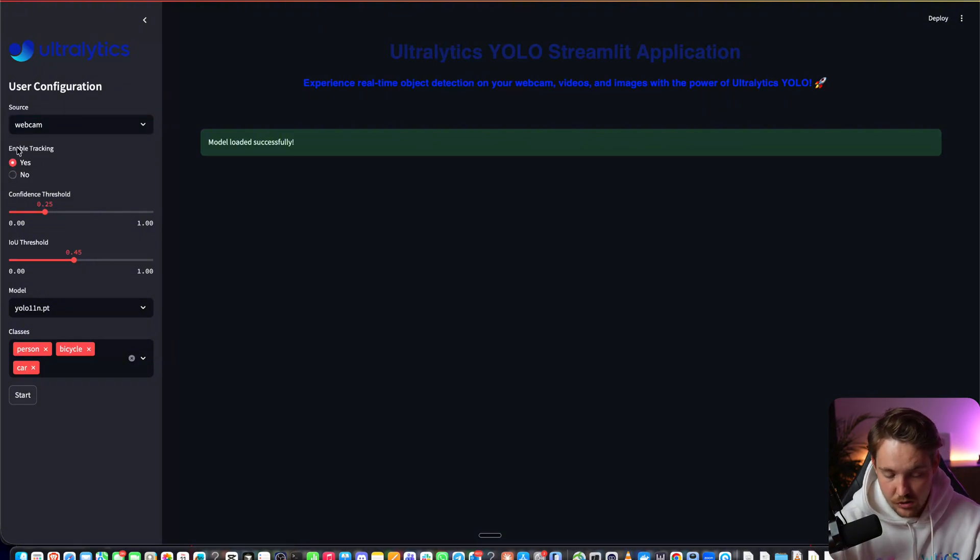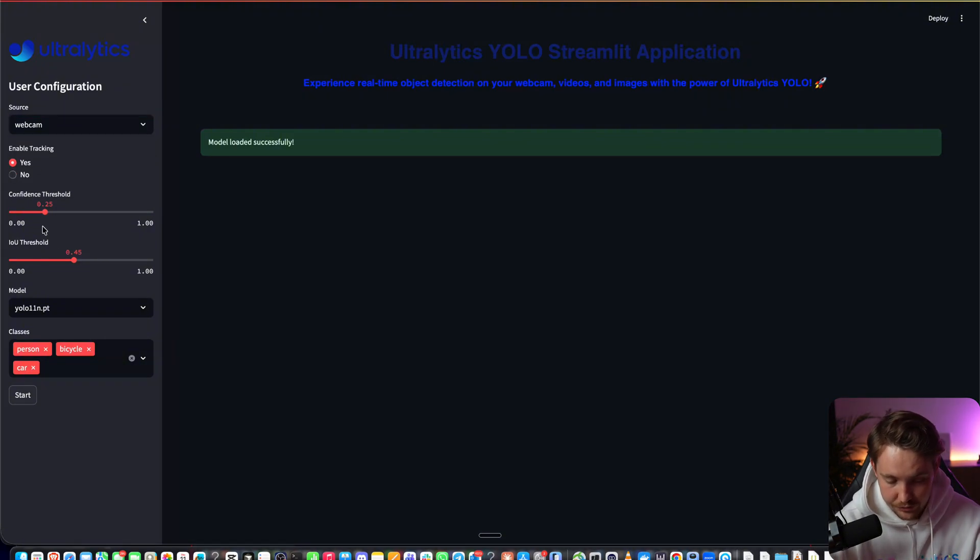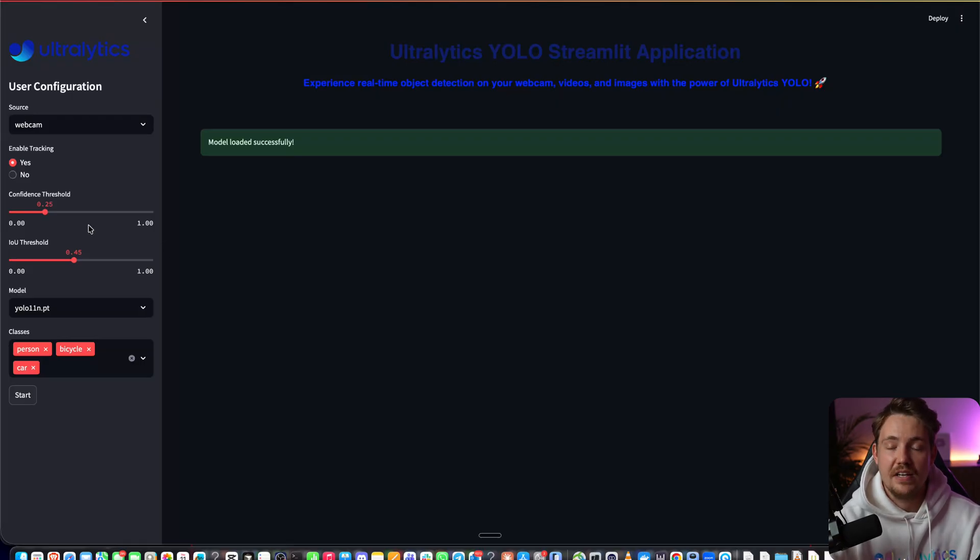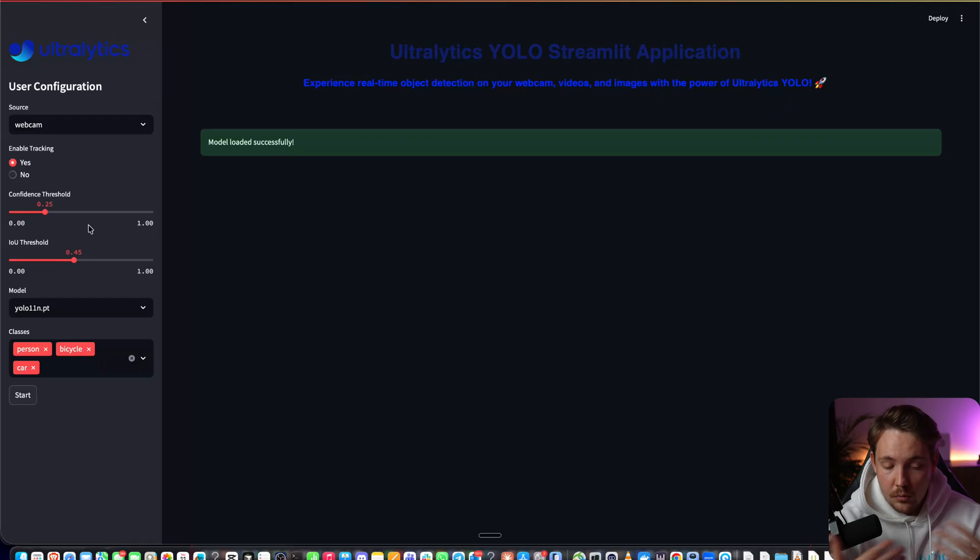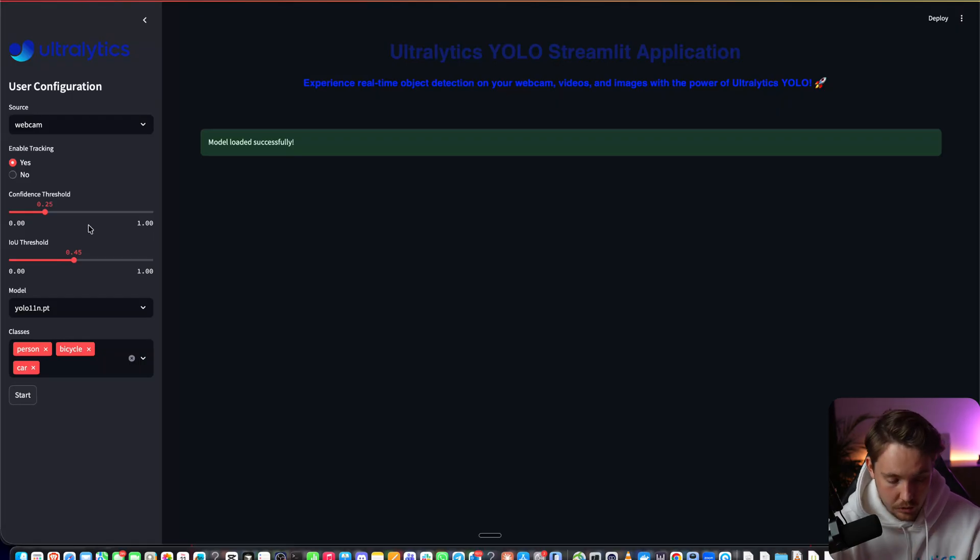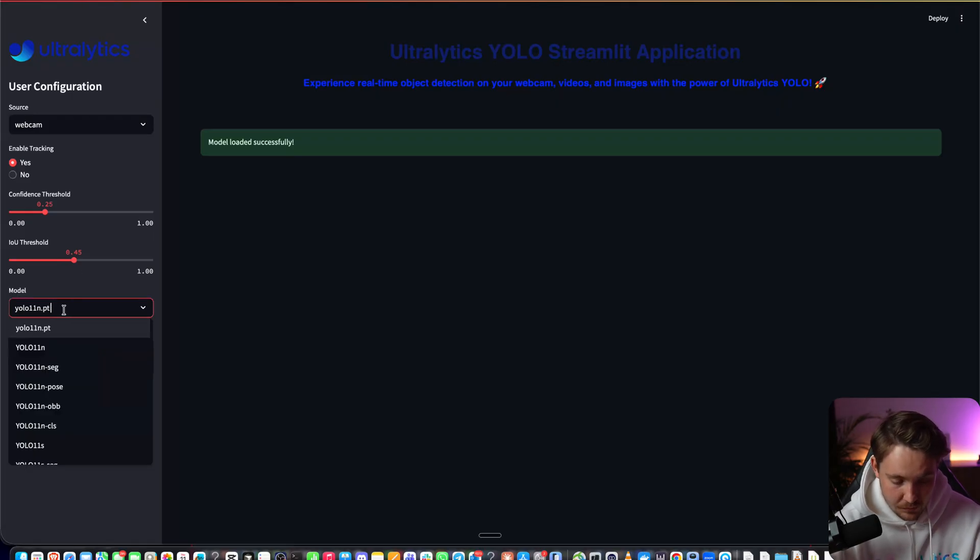If you want to enable tracking, use object tracking, the confidence thresholds and all that, you can tune them in here to see how it affects your model. This is very good for tuning the threshold when you're building your own models. Here you can specify the different models.